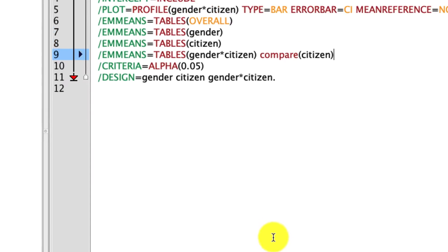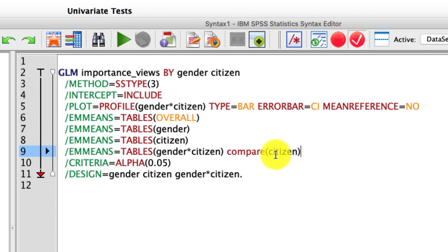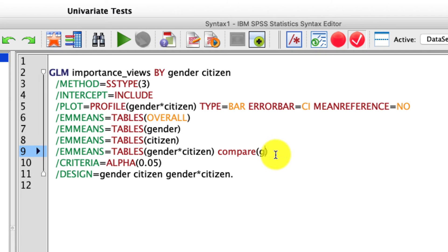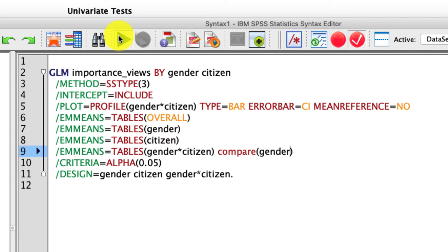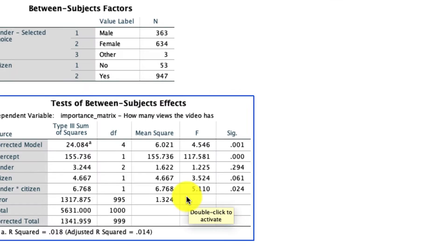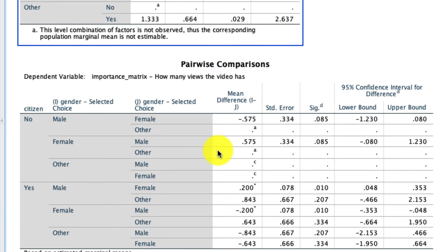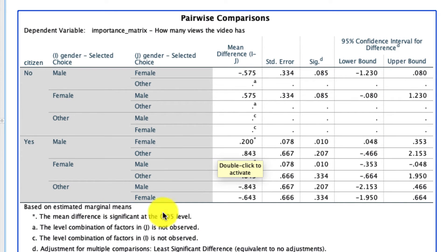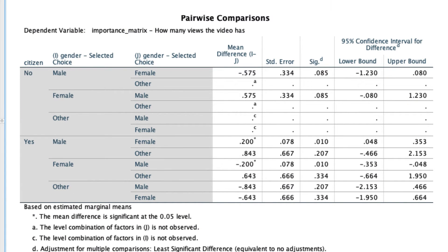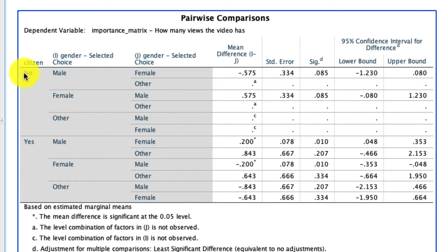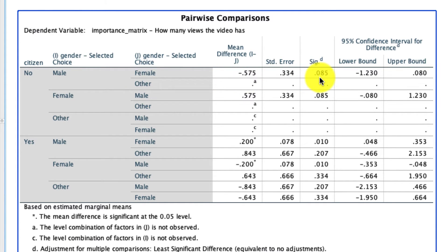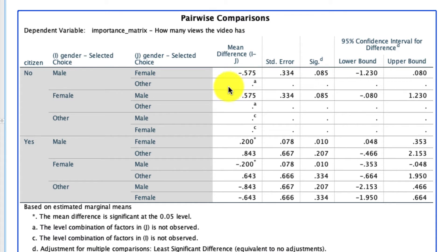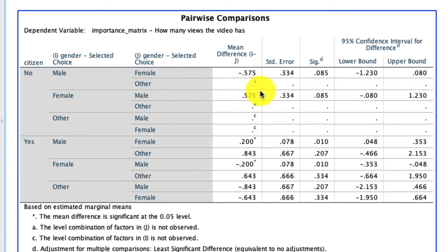And all we have to do if we go back to our code is change and say compare gender. So in other words, we're going to be comparing the level of gender within each level of citizenship. Let's just run that and see what it looks like as well. If we scroll down, we now have those comparisons in a slightly different way. It's now saying when you're not a citizen, male versus female. Is that a significant difference? Well, no, not really. Male versus other, no data for there. So we can't actually do that analysis. Female versus male. It's actually just the same analysis as we saw before. And so on.